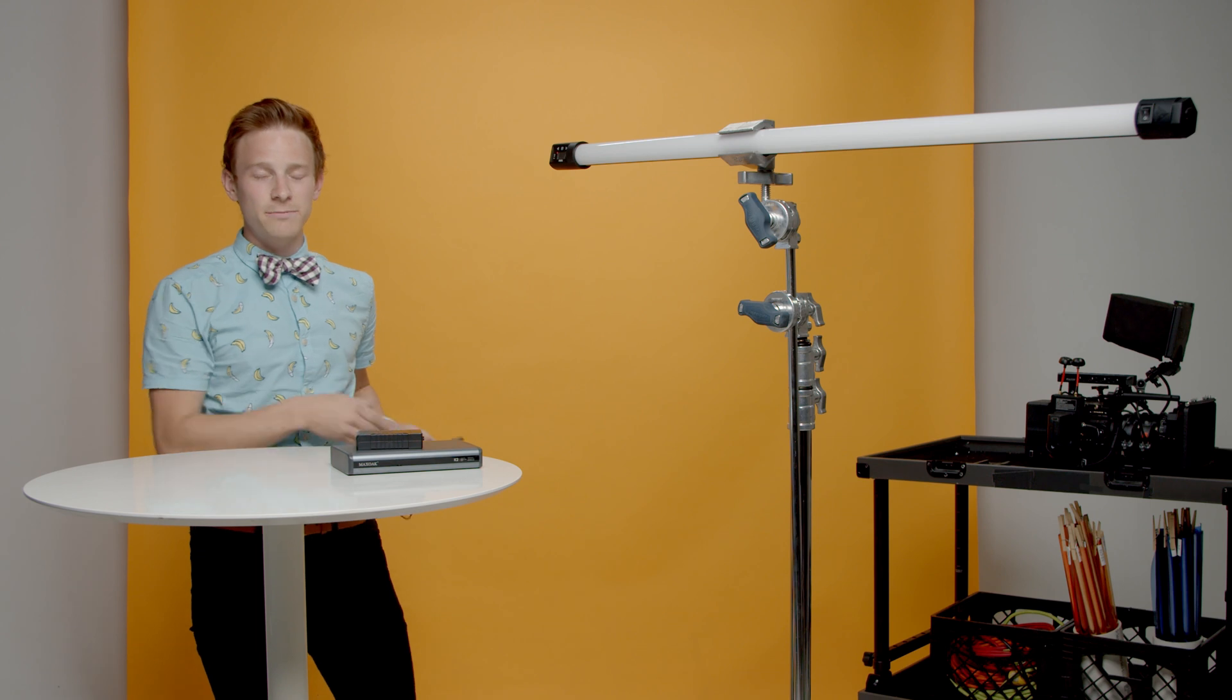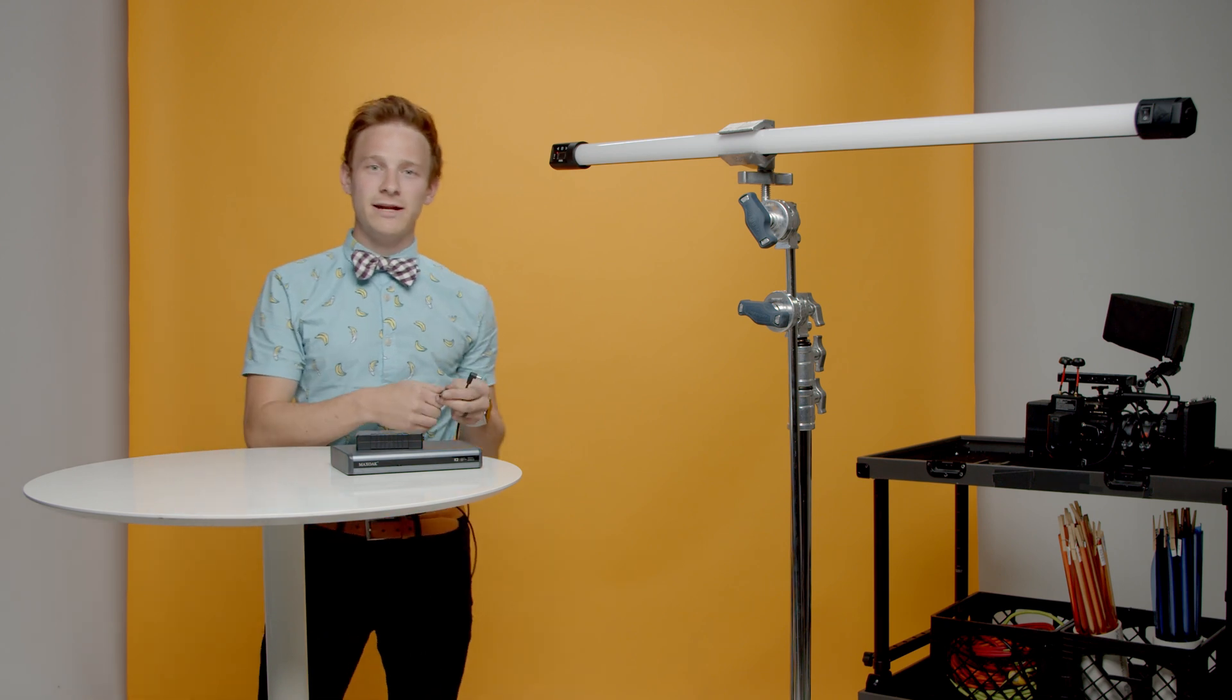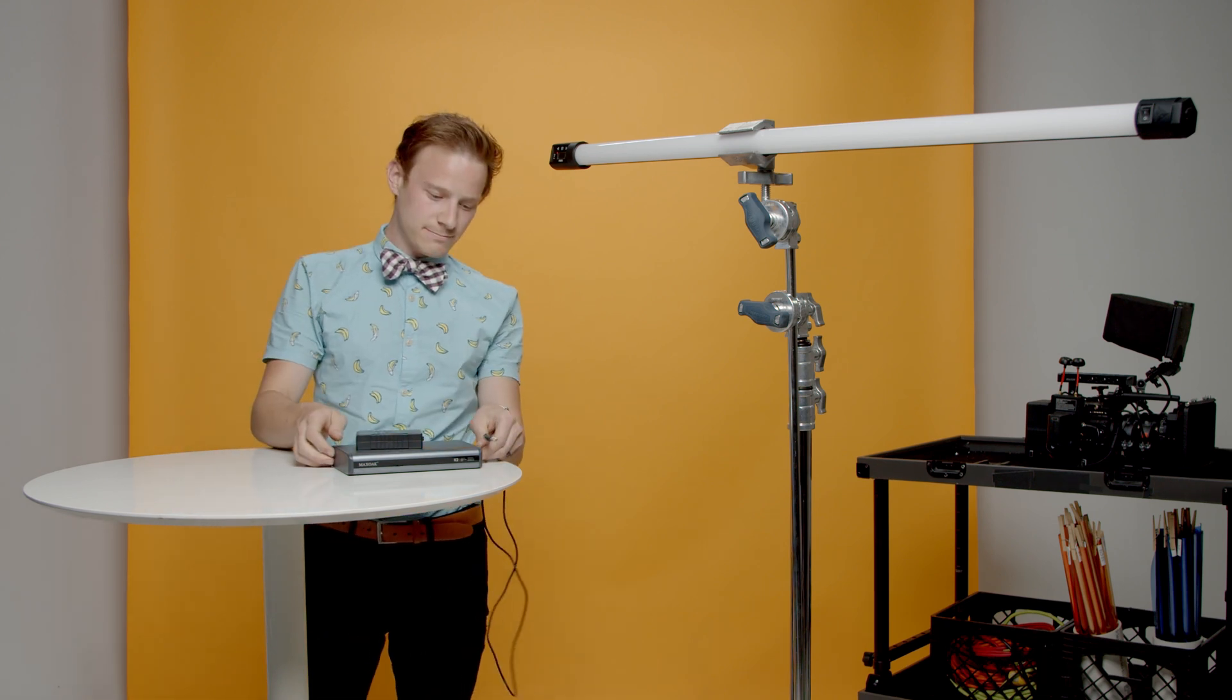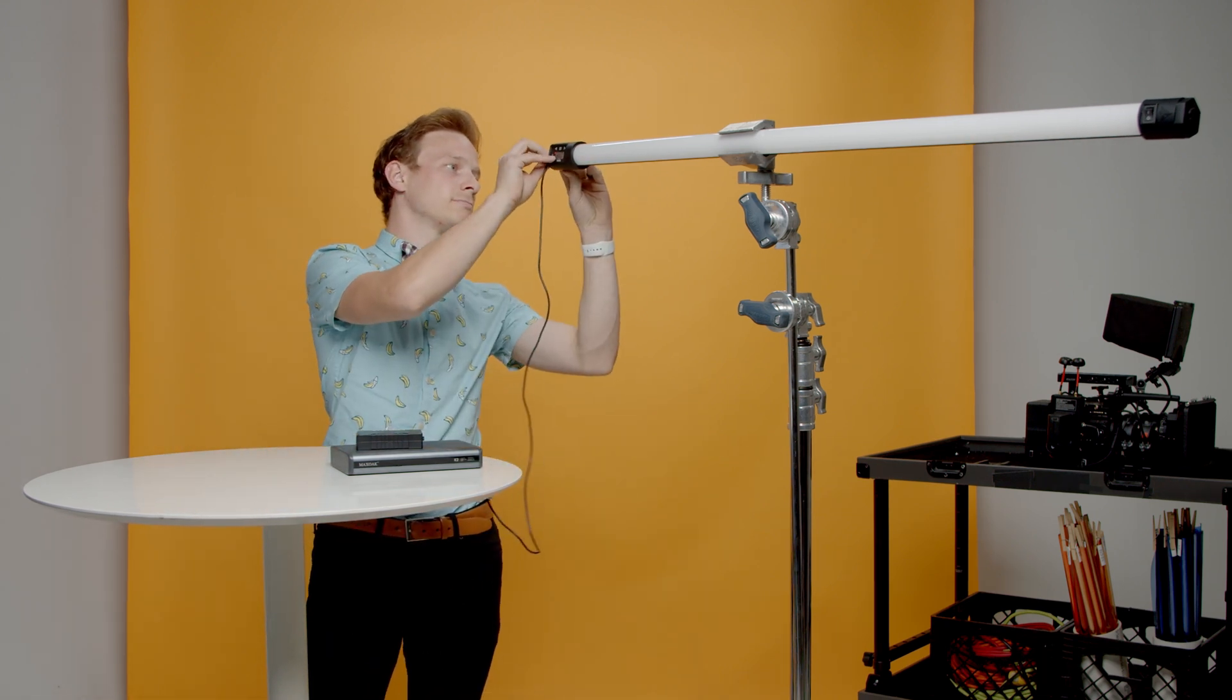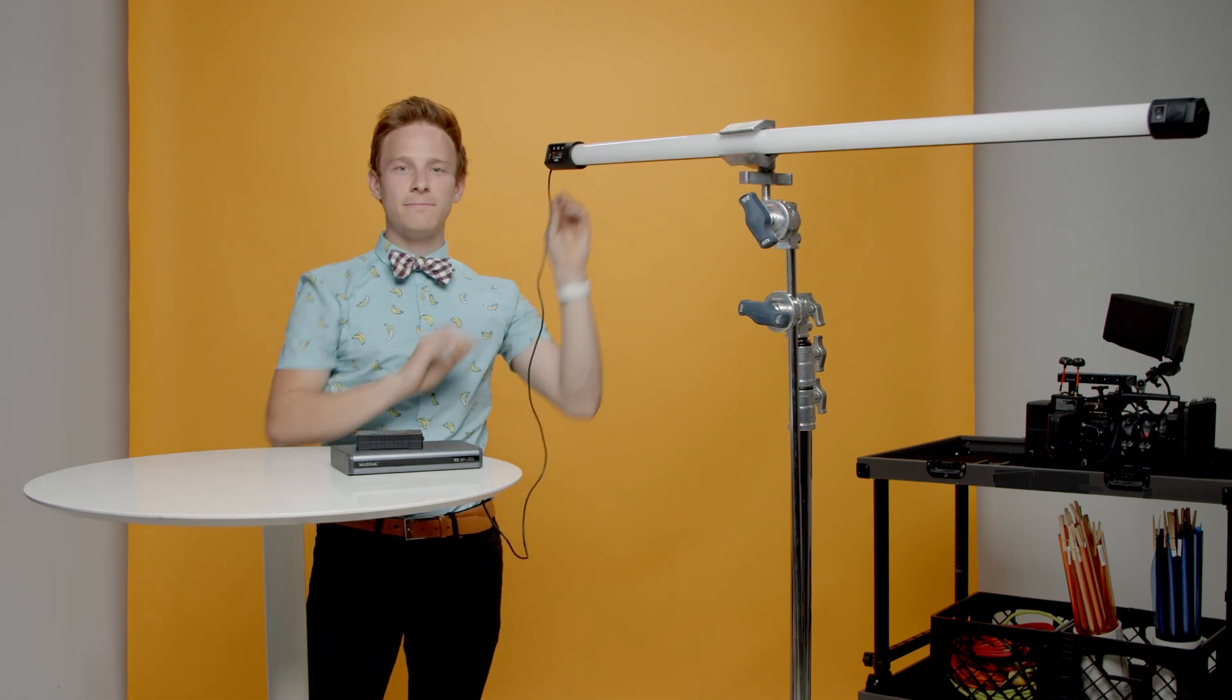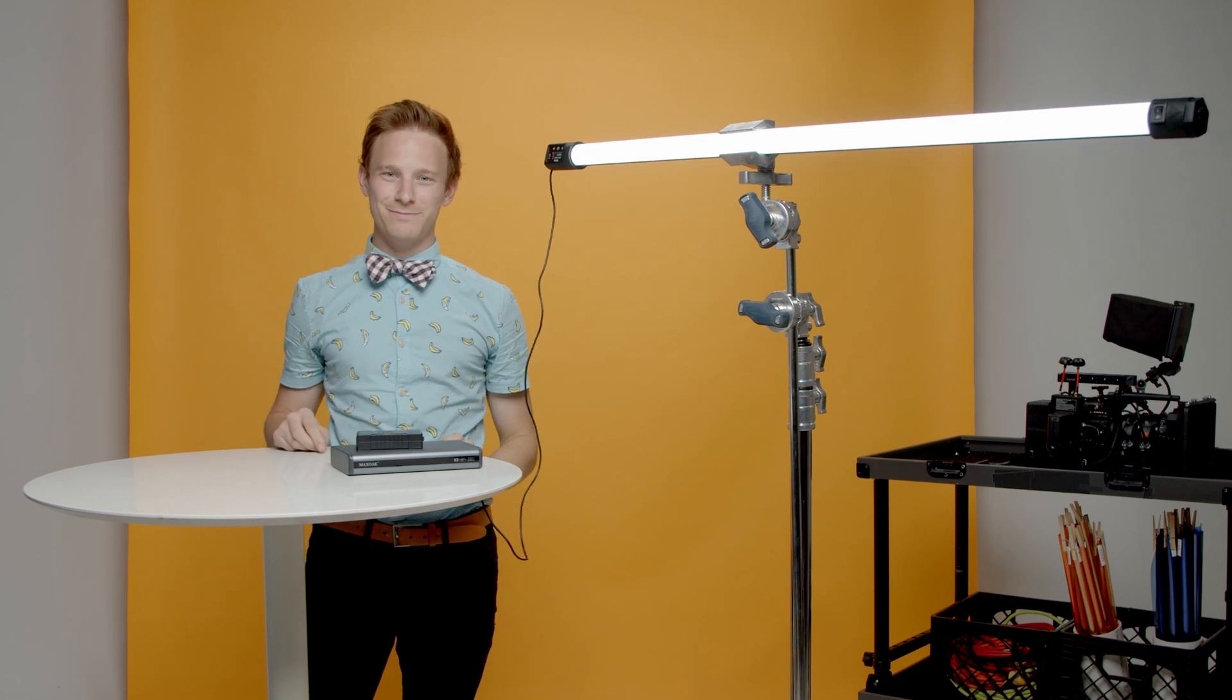As long as your battery can output 12 volts at at least four amps, you can power your light no problem.